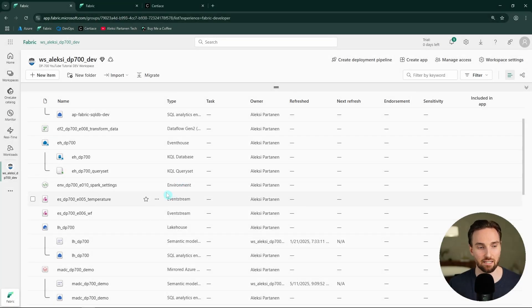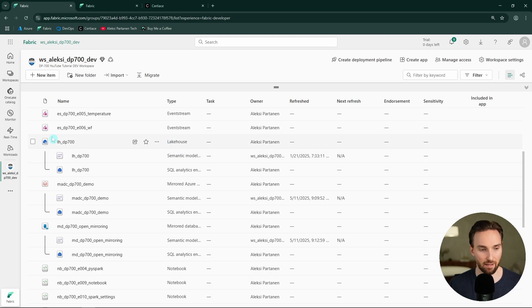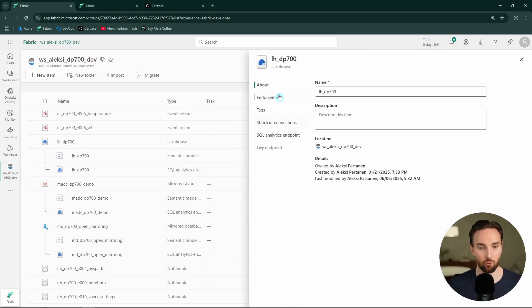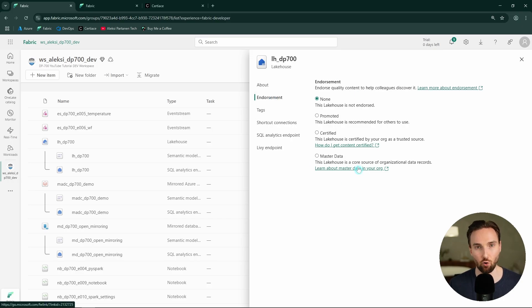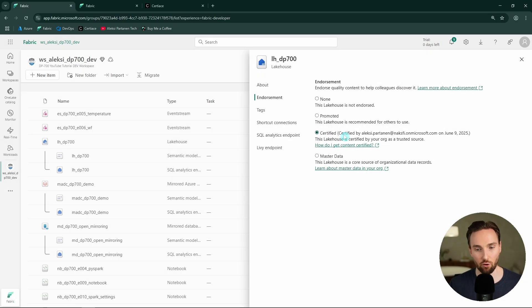Now we're in Fabric and I have my DP700 example workspace open here. Let's start by discussing endorsements. I have a lakehouse here that we've been using in this tutorial series. Let's open it and open its settings. Here we can see the endorsement tab, and here we can see those endorsement options we just talked about — we could promote this item, certify it, or label it as master data. I can only do the certified and master data endorsements because I have the right permissions for those.